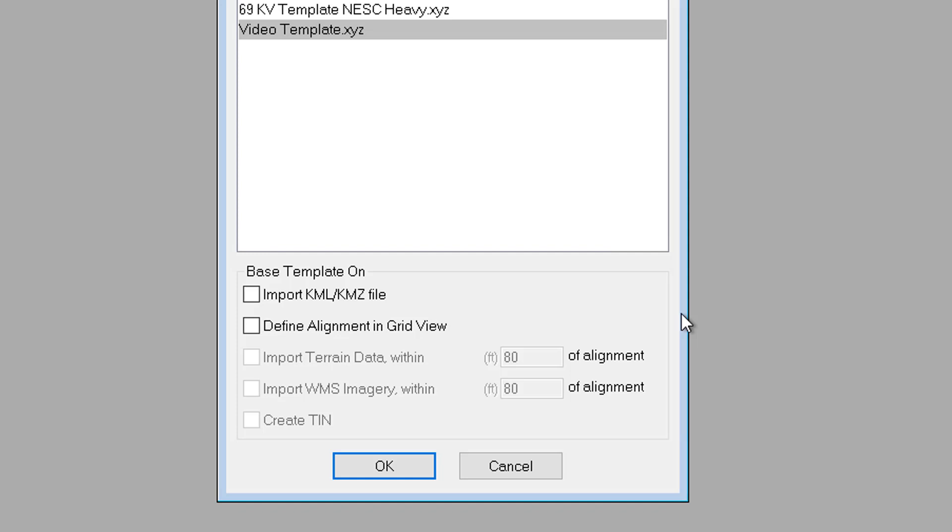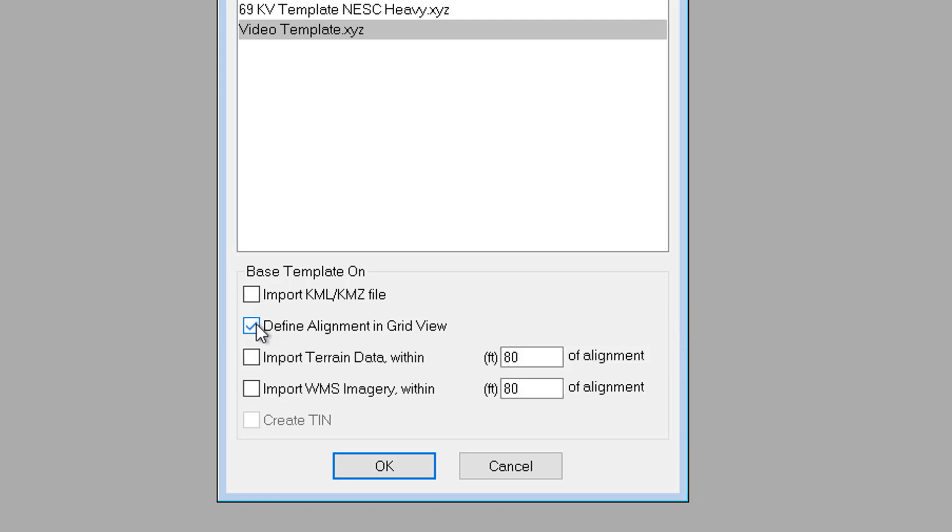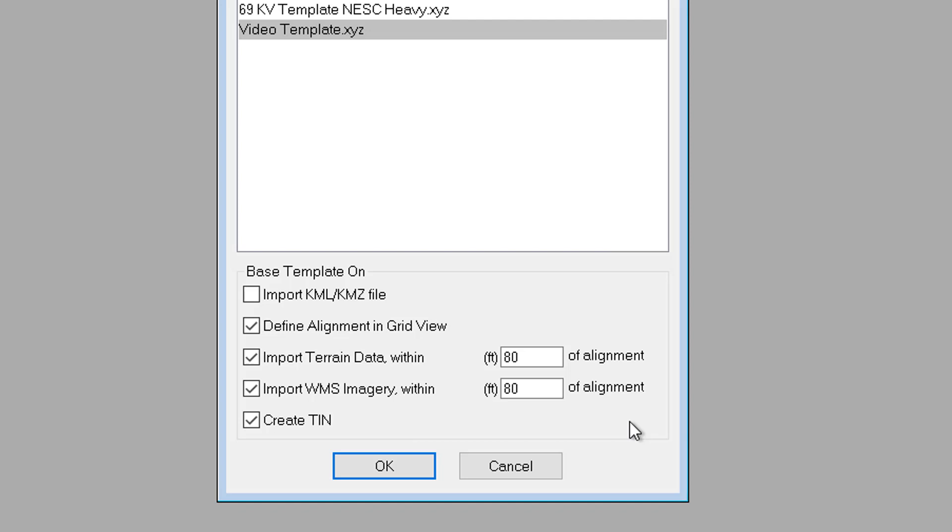Now, if you do use the KMZ, KML, or grid view options, there are additional options below to define the amount of terrain data and imagery you want to import, and also an option to automatically create a TIN model once the survey data is imported. So you can pick and choose which options work best for your particular project.